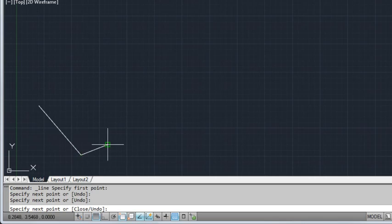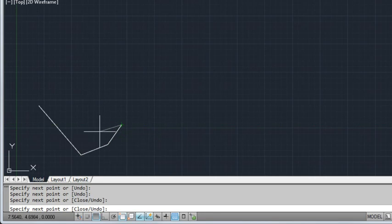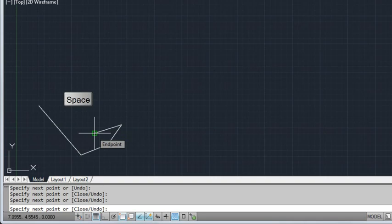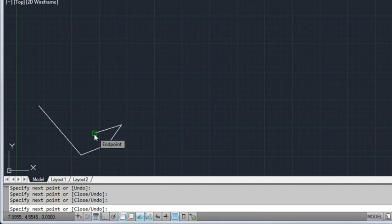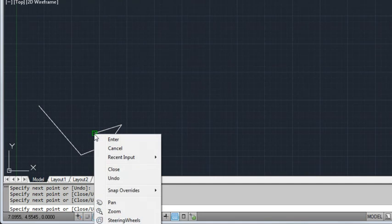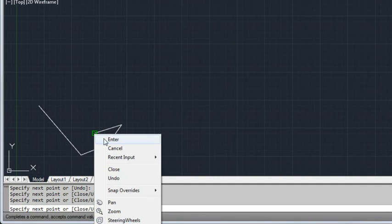The Line command continues to prompt for additional points until I end the command. To end, I can press Esc, Enter or the space bar, or I can right-click and choose Enter from the menu.